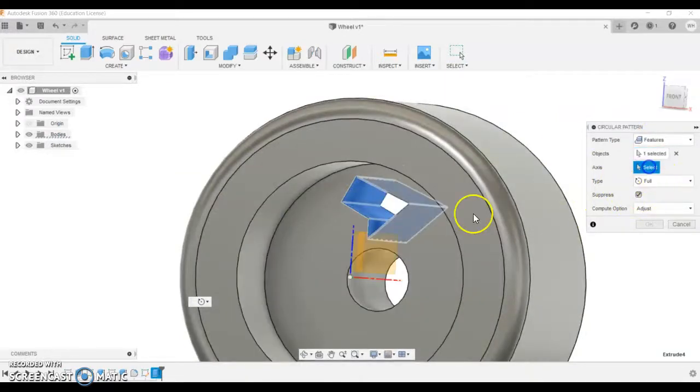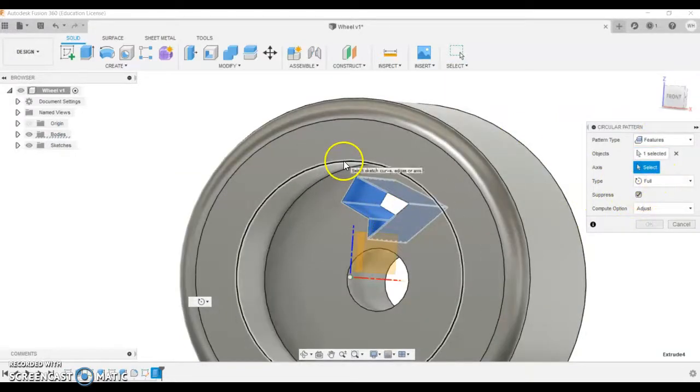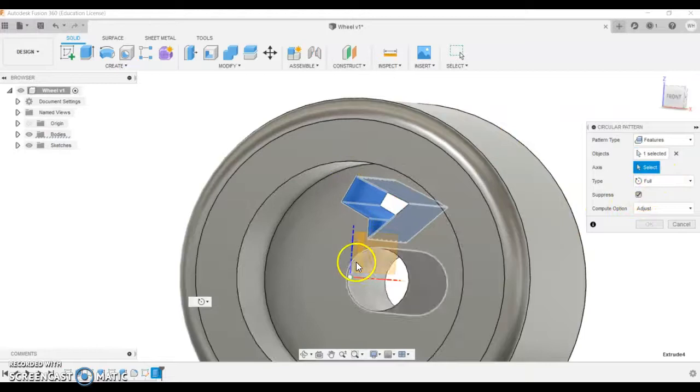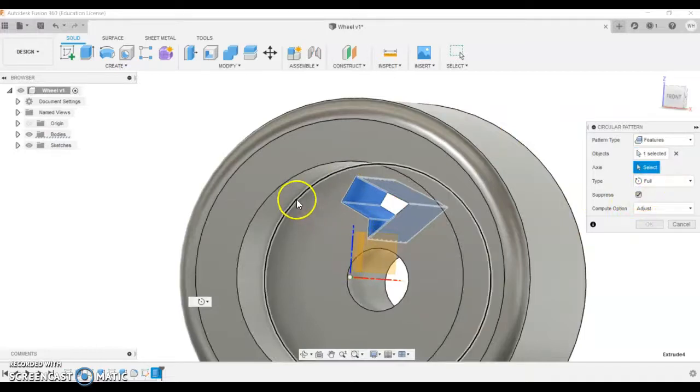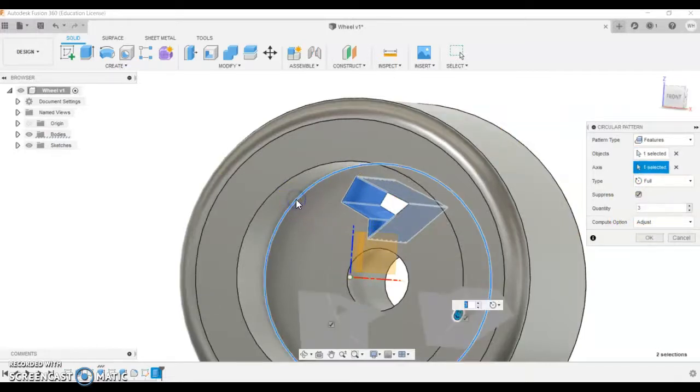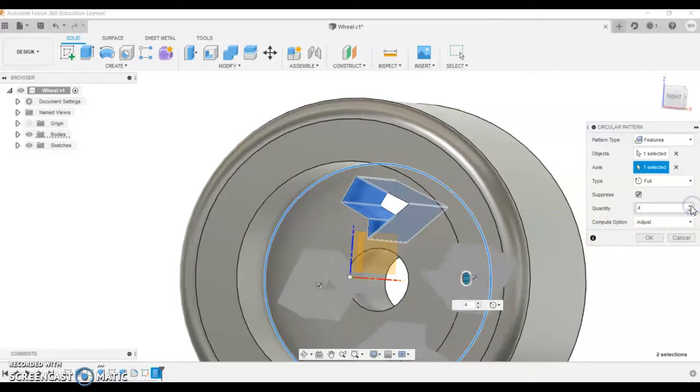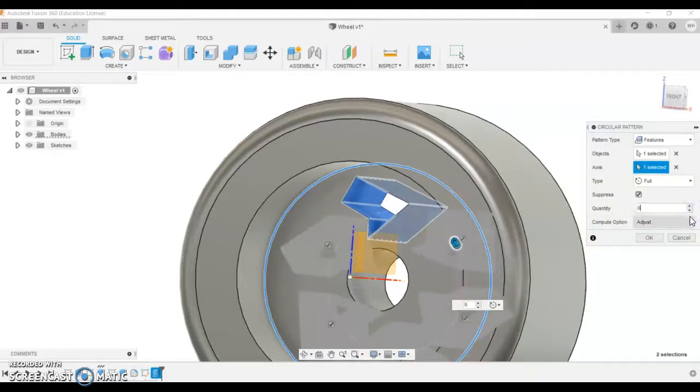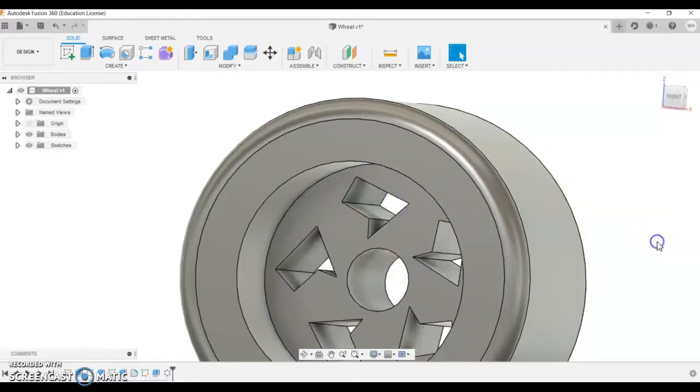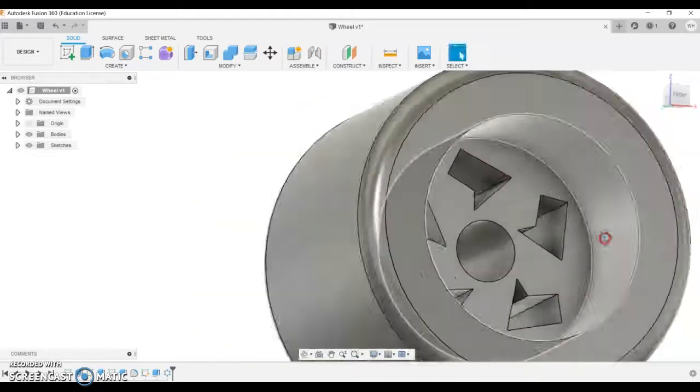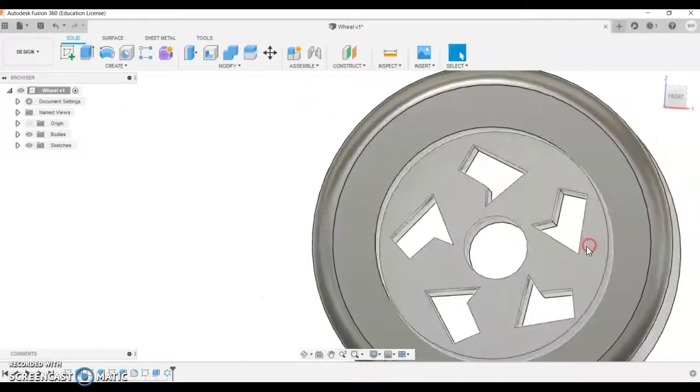We're going to go circular pattern, and then from circular pattern we've already selected the feature which is this. The axis can be any circle that's on this part. Once you've selected both of them, you can do the amount that you want and click OK. So you can see I've kind of created a bit of a different type of design.